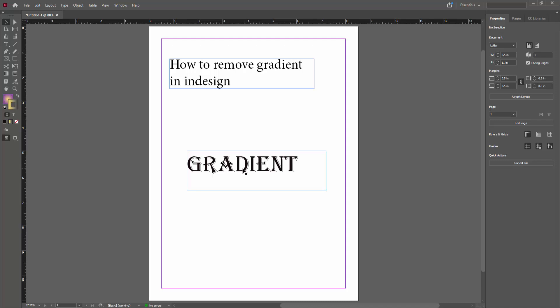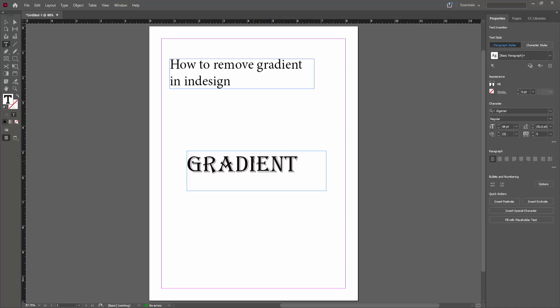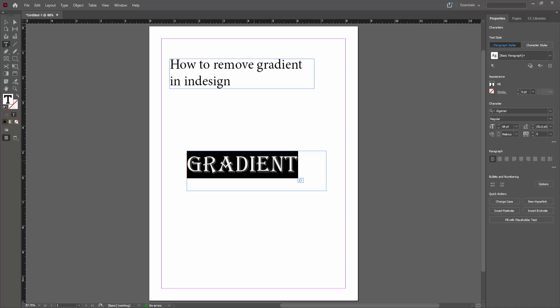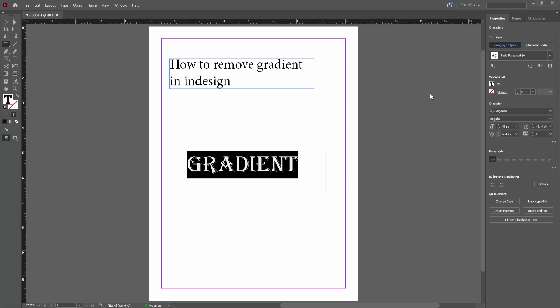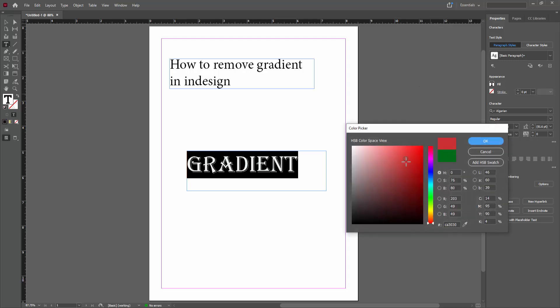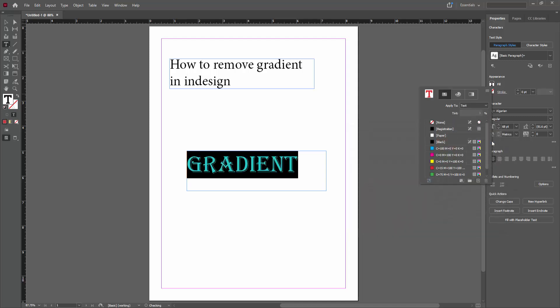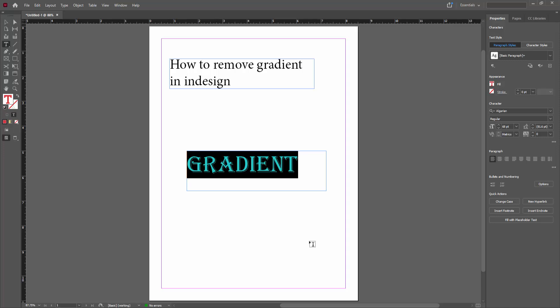Now the gradient is removed easily. Let me demonstrate this again with another example. First, select the text and click here, then select red and click OK. Then click the move tool or selection tool.